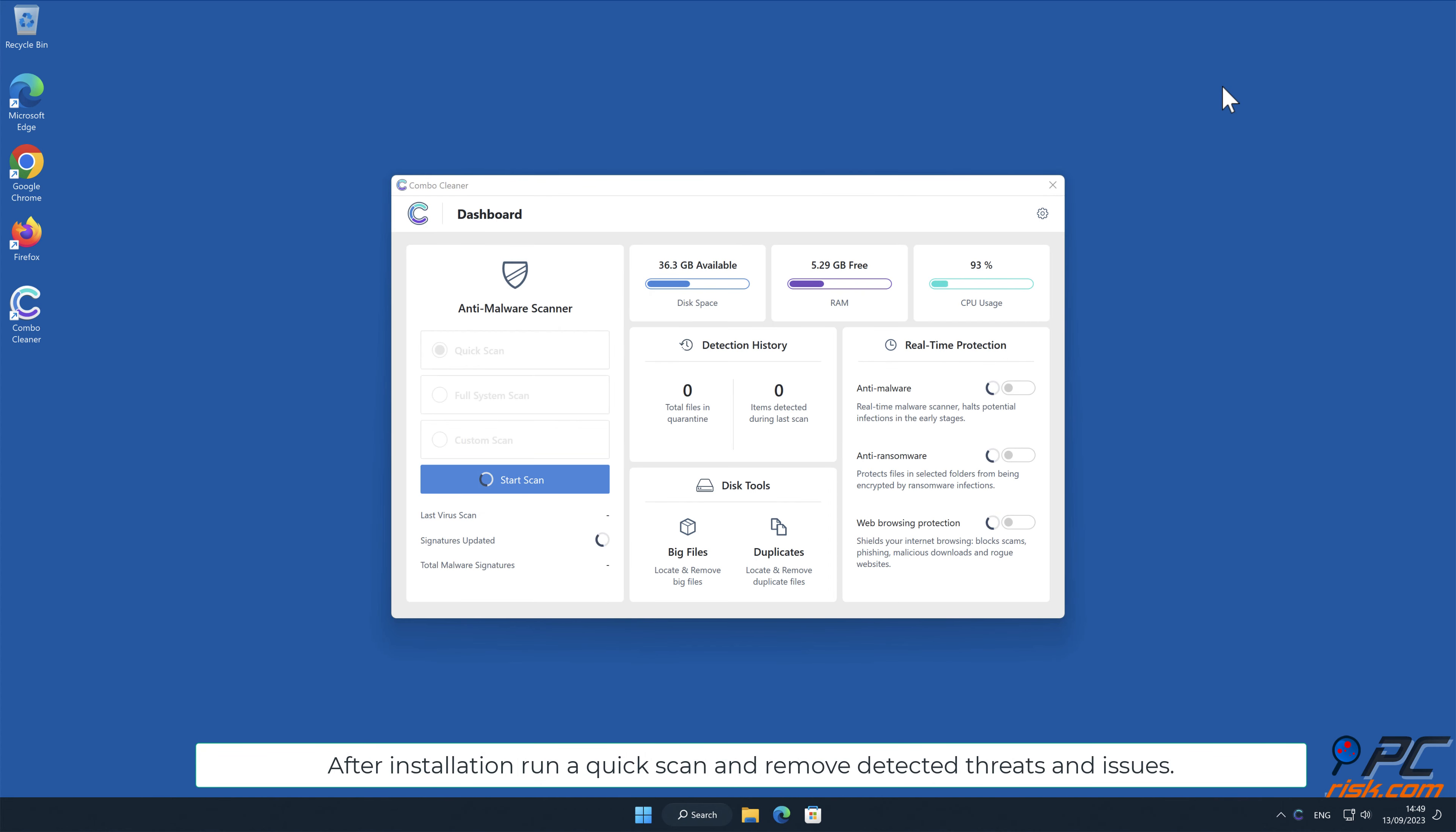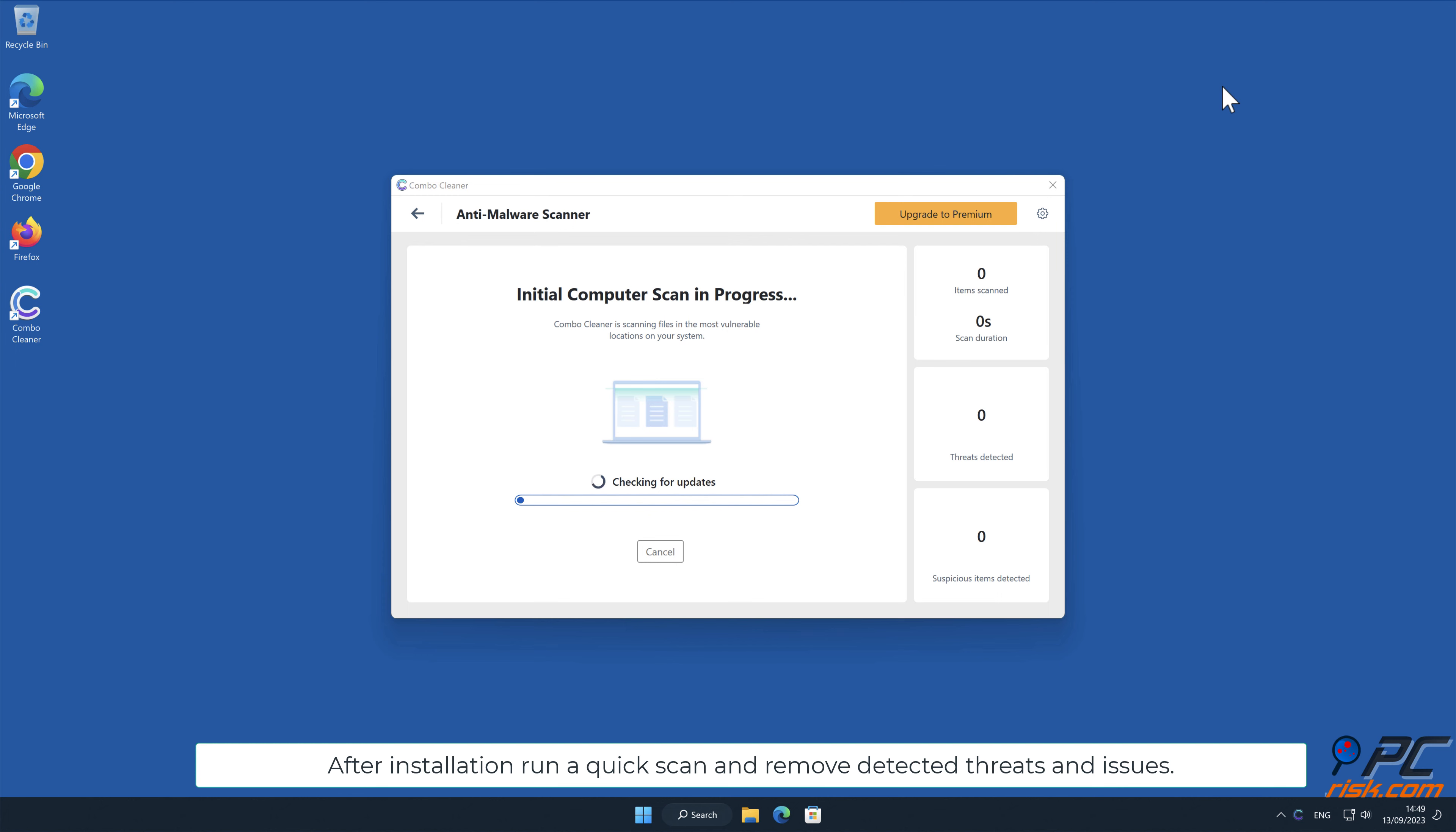After installation, run a quick scan and remove detected threats and issues.